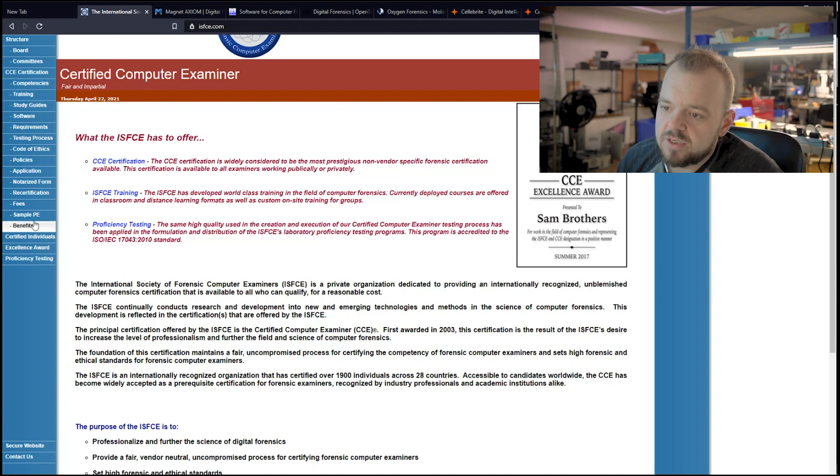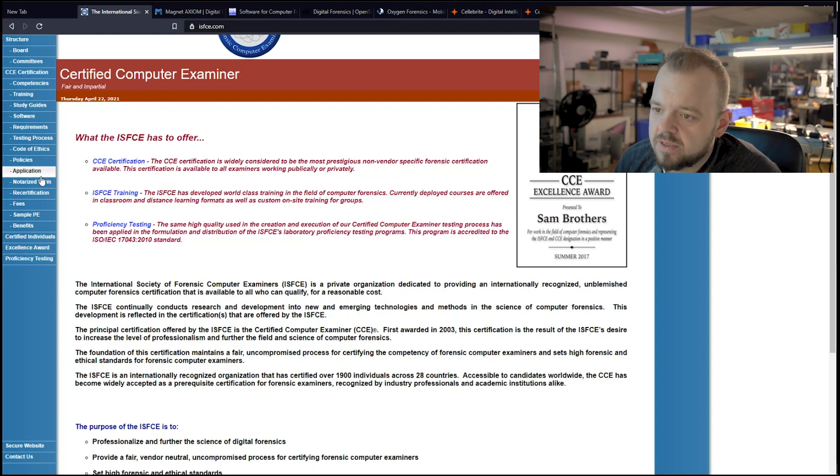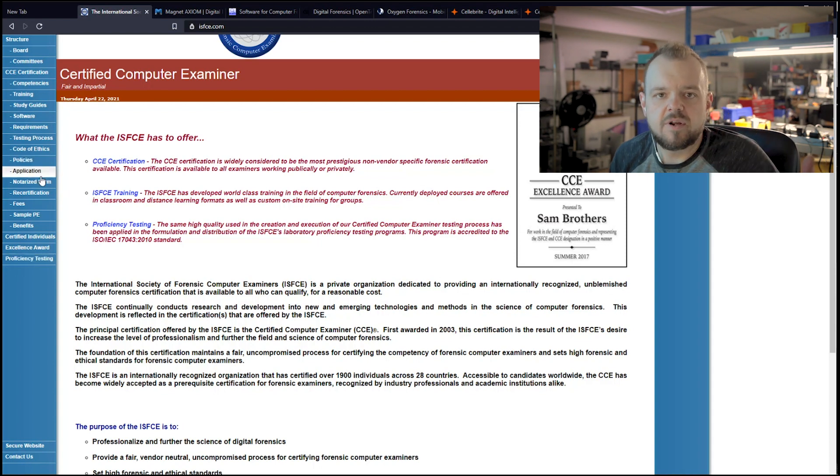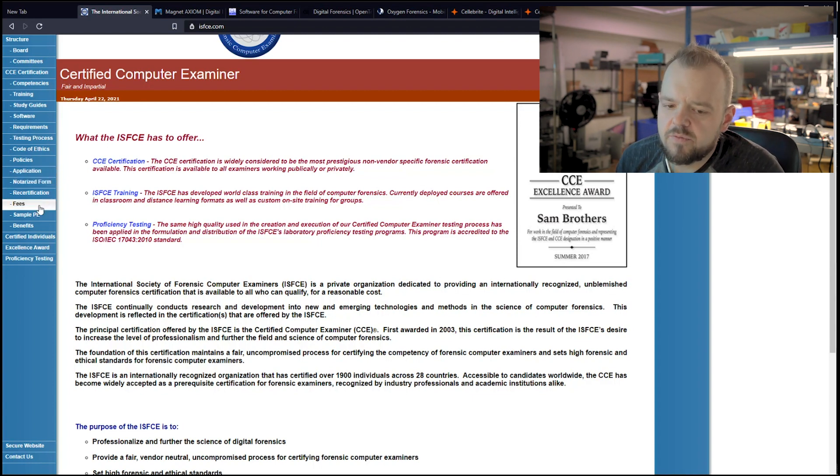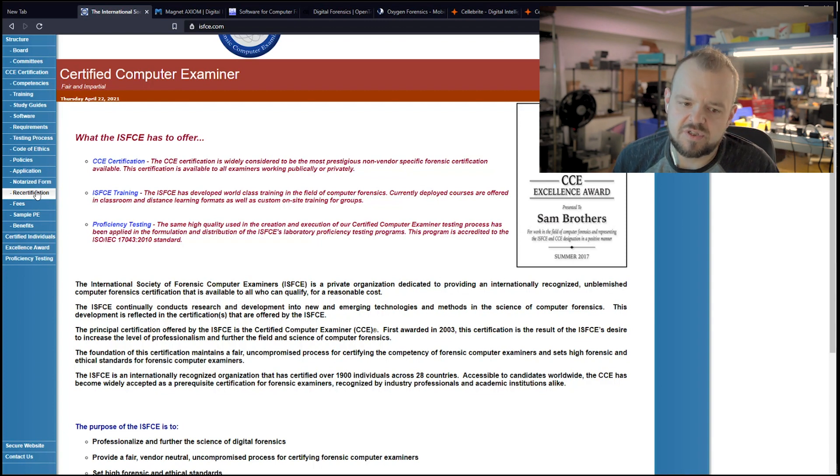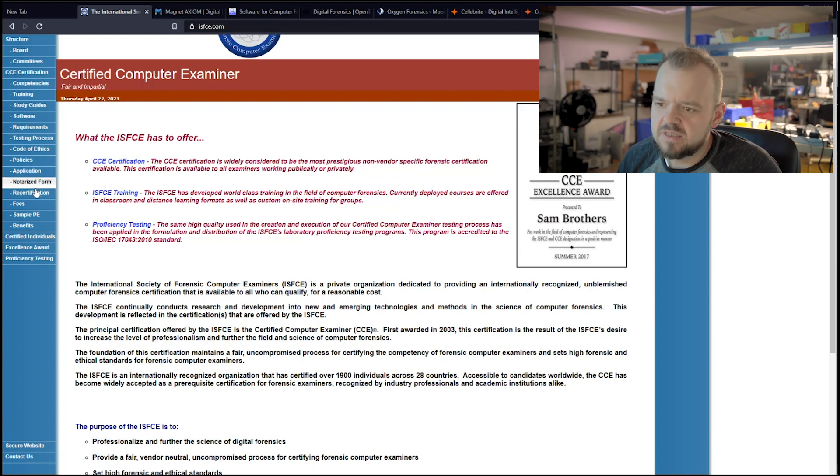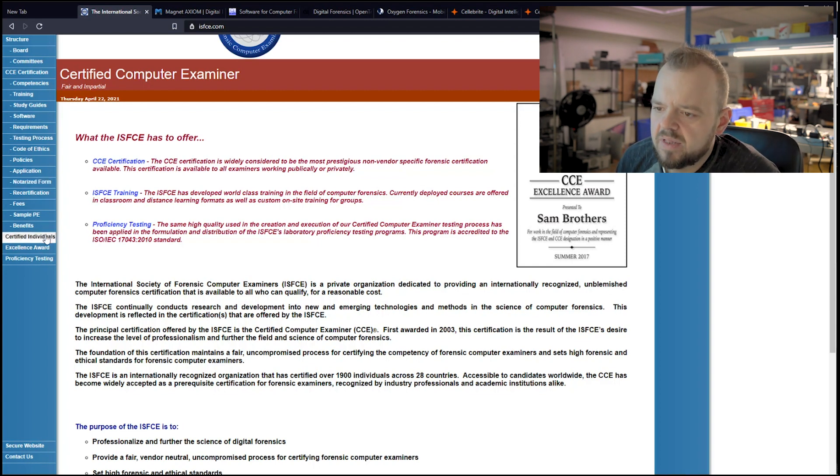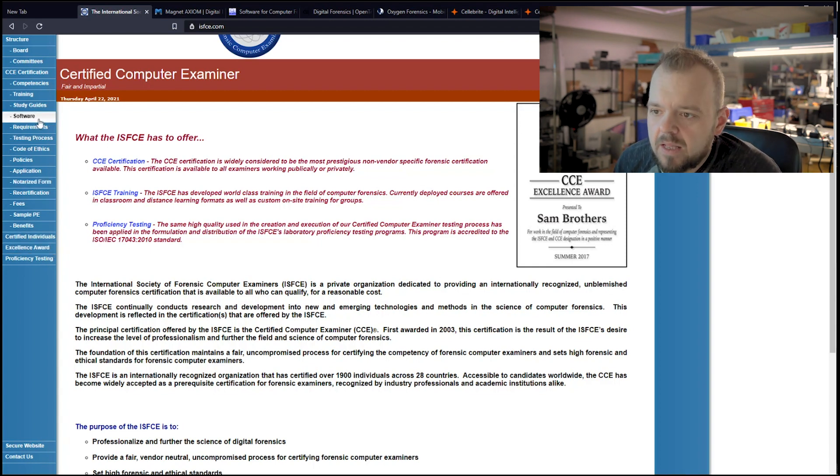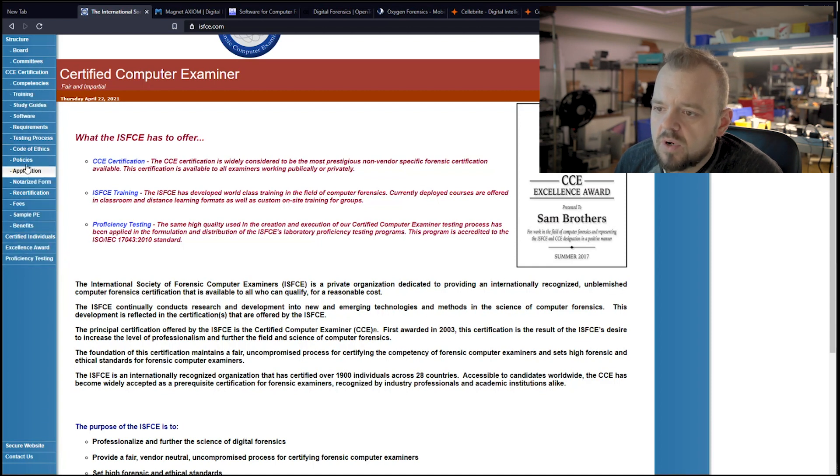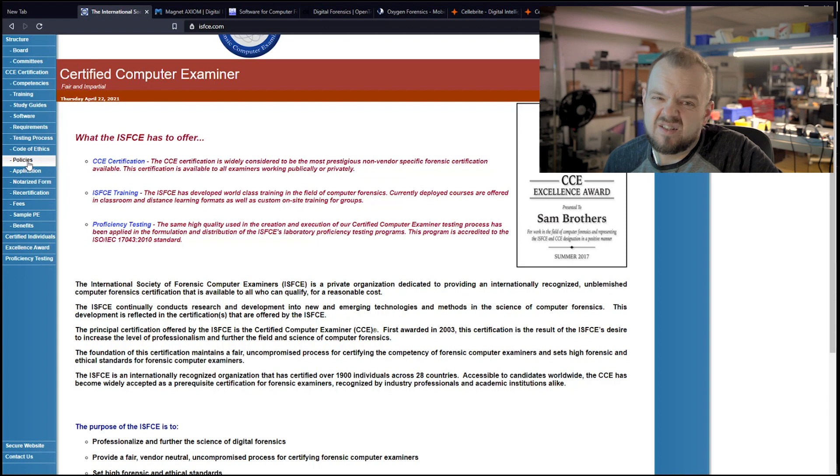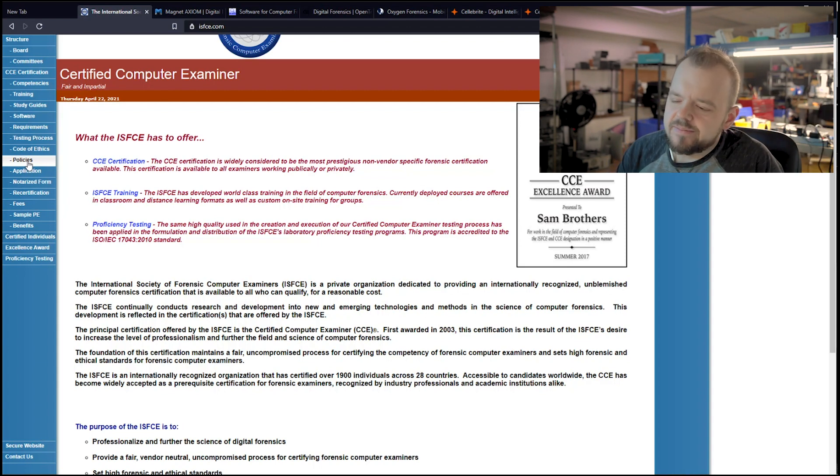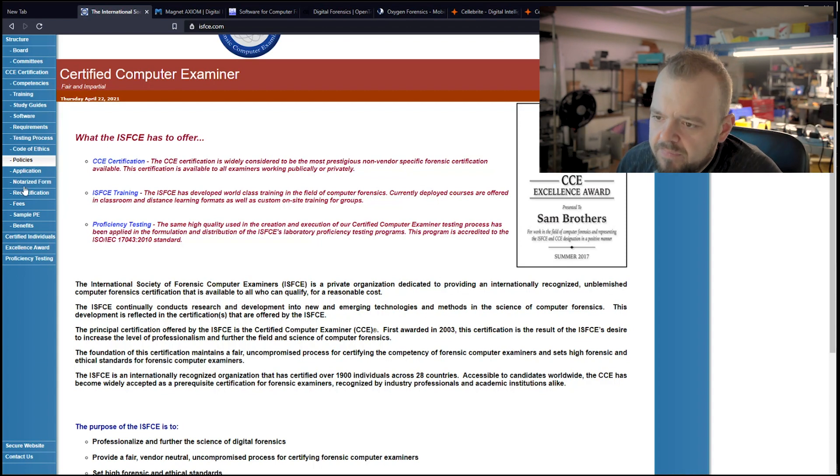So once you are certified, you can start your career, pretty much. You can start looking for a job. And I'm sure if you look around for jobs, you'll see a lot of times you do look for CCE certification or CFC. There's a bunch of different ones. But CCE is well known in this field, so that's why it's good to have. Also you also have to be notarized and go to your lawyer and you have to do a background check, all that stuff.